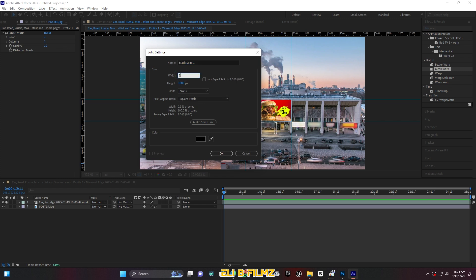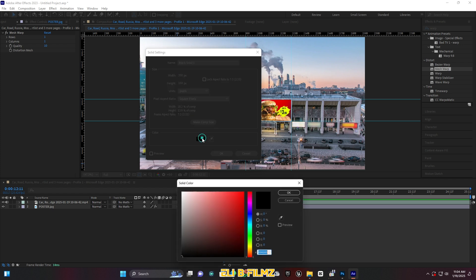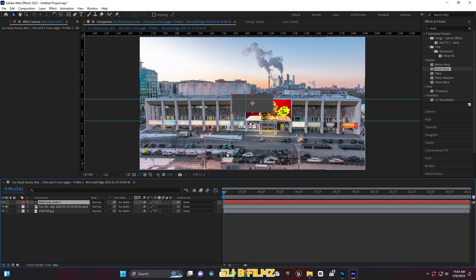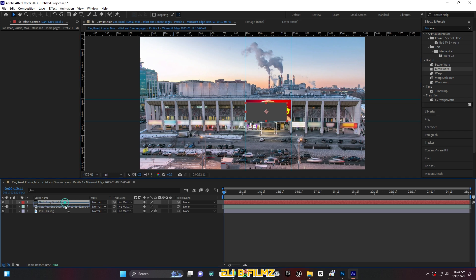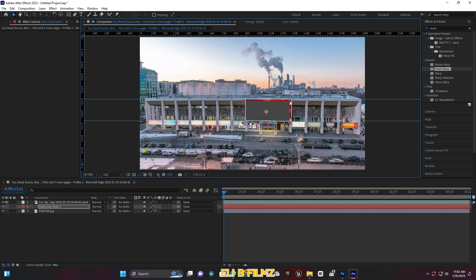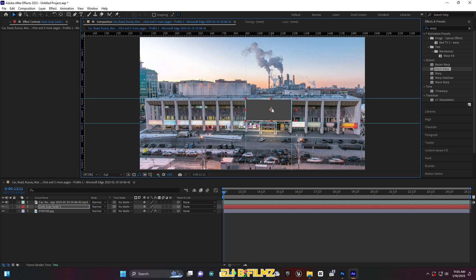For this solid, use the same dimensions — 350 by 150. Set the color to gray (not black, the gray one) and click OK. After getting this gray solid on the composition, move it down under the main clip and try to zoom into the area to fit it well on the billboard.